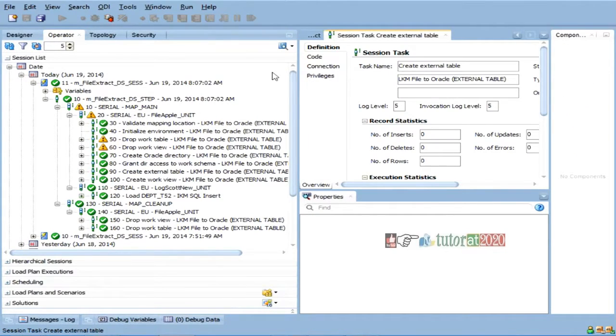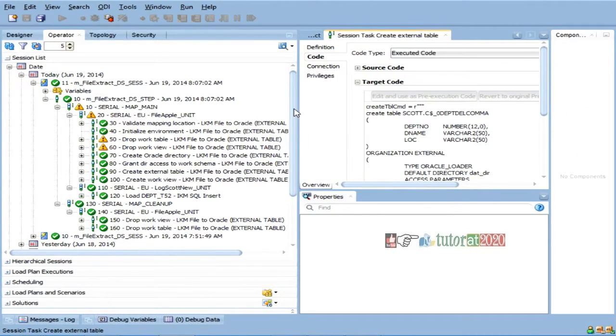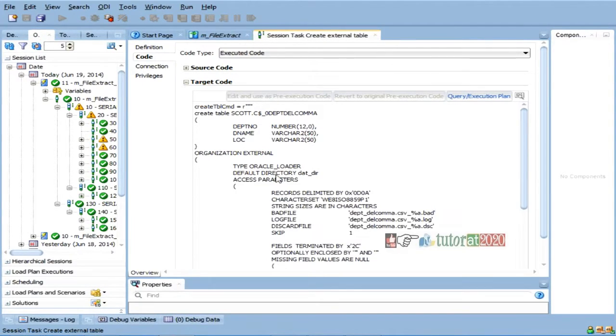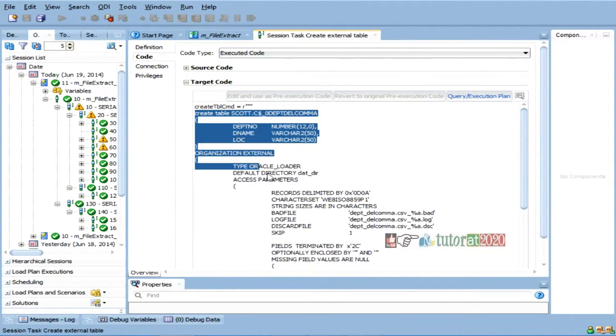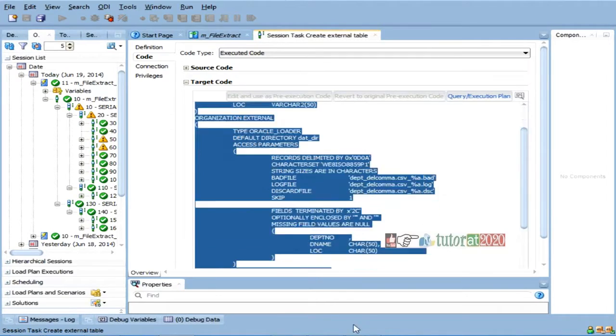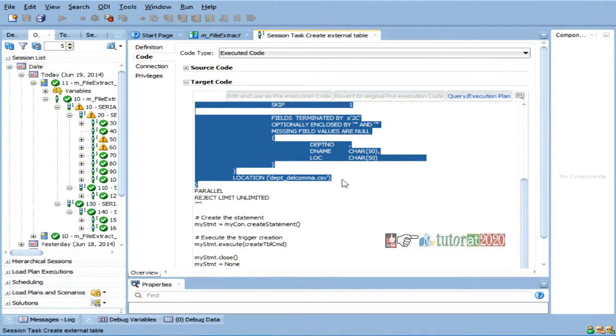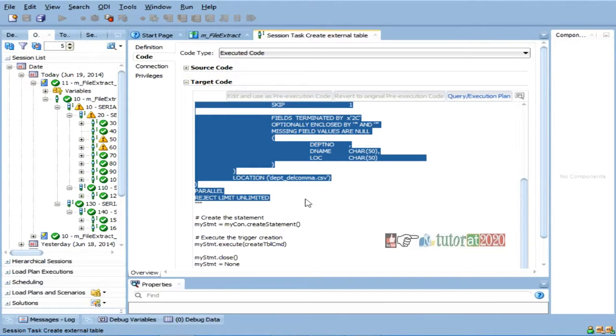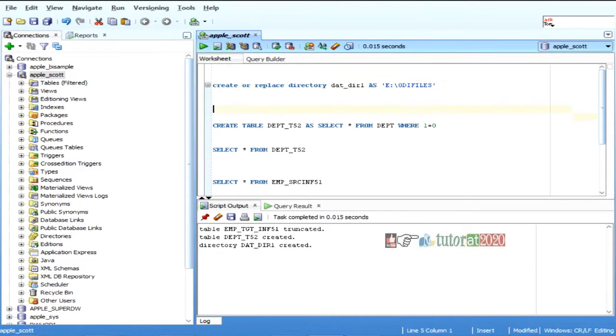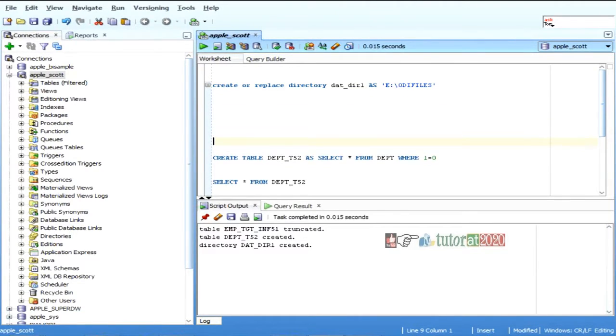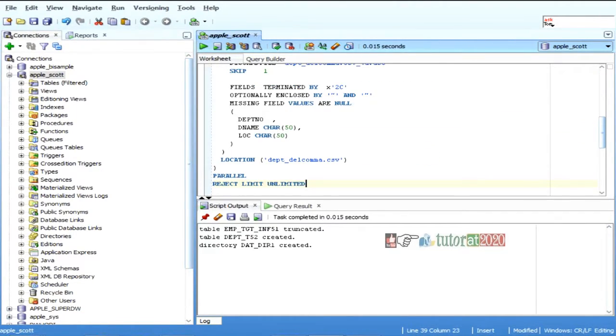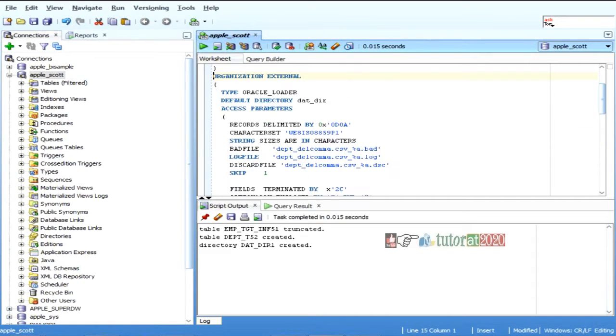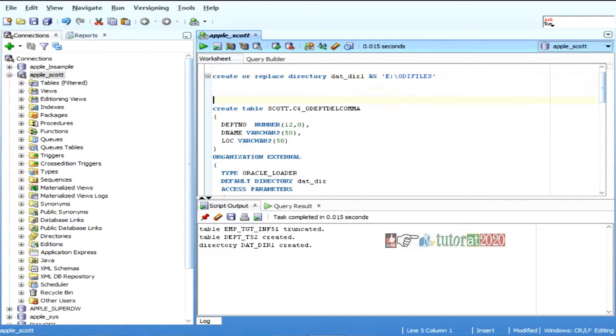And now, it is creating an external table. So, now, this is your actual external table. Generally, when you create a table, you will create a table like this. Create table and all.